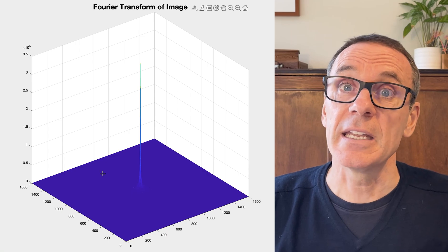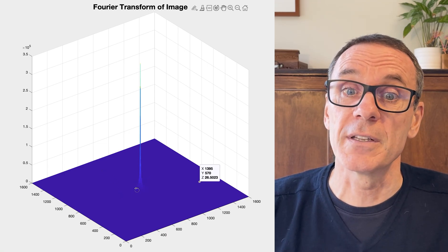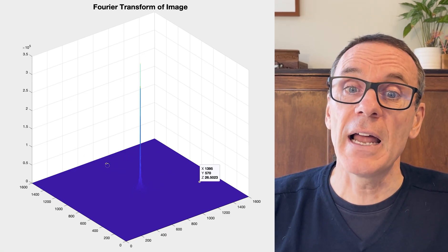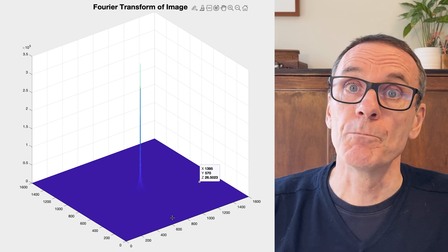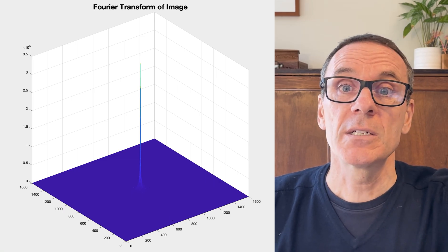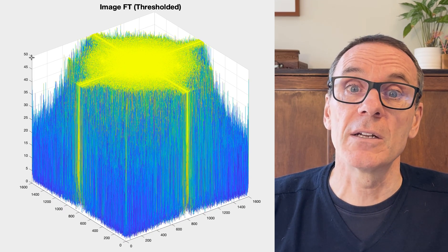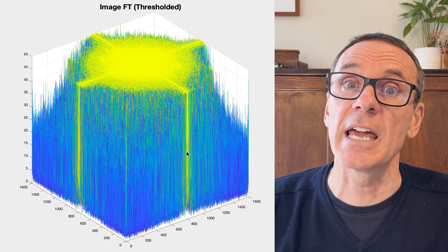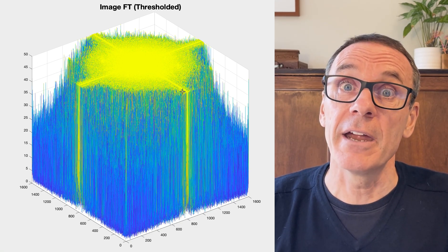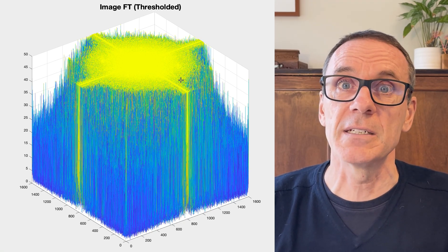In this transform domain, you get a lot of energy for this image around the center — up to 3.5×10⁵. The values out on the edges are very low. So let's think about whether those values really matter for the image. Zooming in, we can see that lots of the transform area corresponds to values much less than 50, far below 3.5×10⁵.